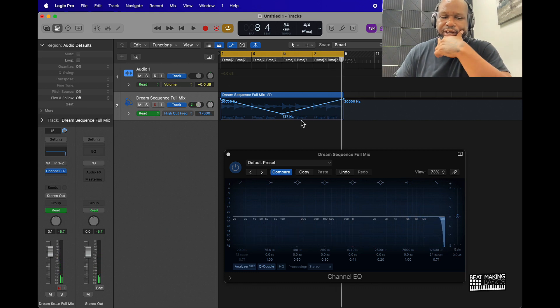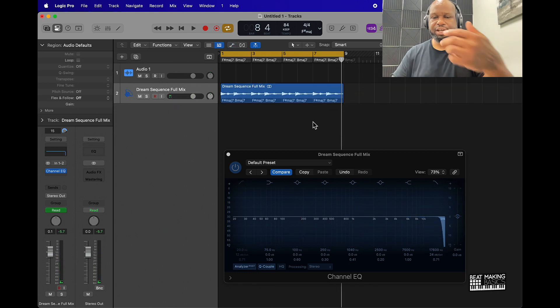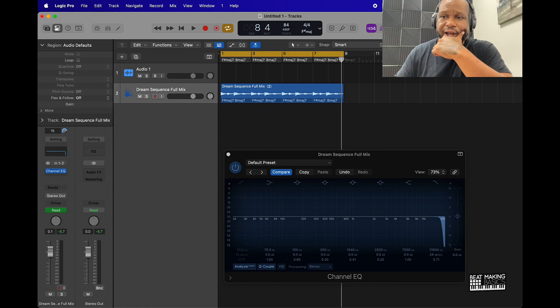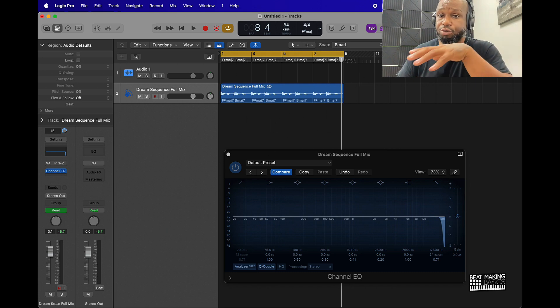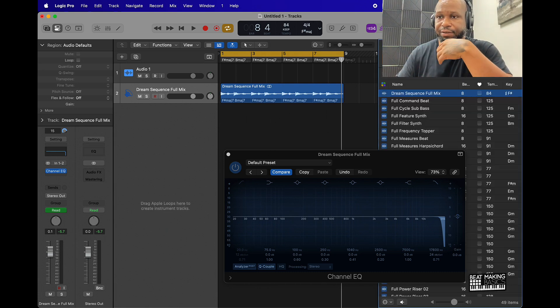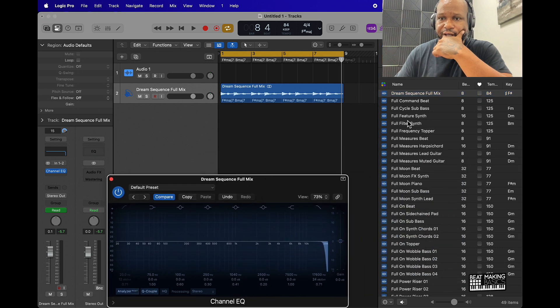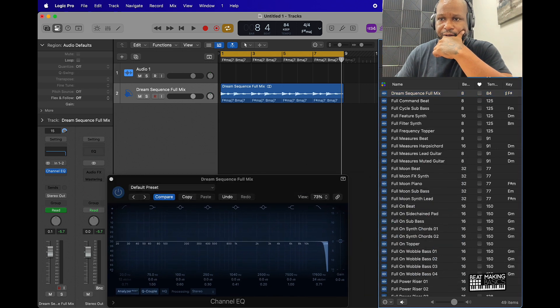Also the cool thing about this is like say if I had another piece of audio in here, I can automate both to do different things at the same time. So let's say if I got a drum beat.